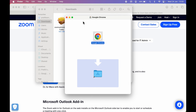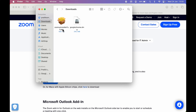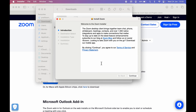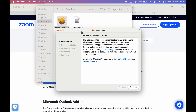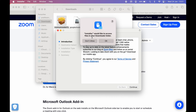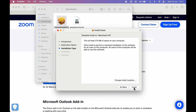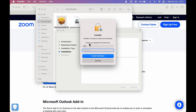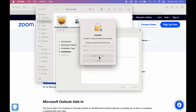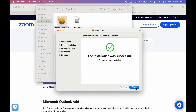Now let's install the Zoom application. Double-click on it — this time the installation process is a bit different from Google Chrome. Select 'Continue', and if it asks for permission, allow it. Select 'Continue' again. If you want to change the installation location you can do so, but I'll keep it as is. Select 'Install'. It will ask you to enter your MacBook password — this is not your Apple ID password, it's the password you use to unlock your Mac. Enter the password, then select 'Install Software'. The installation will be successful.